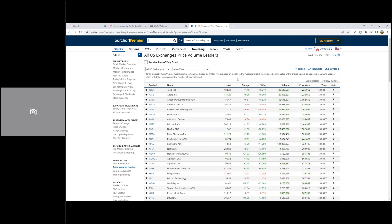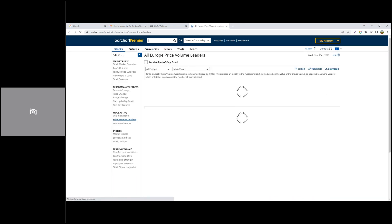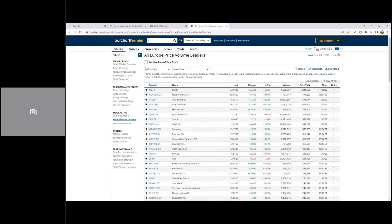When I click on the page, you can see how it's highlighted. There is a description that tells you how the page is created and how it is ranked or sorted. In this case, it says it's ranked stocks by price volume — last price times the volume, divided by 1,000. This provides insight into the most significant stocks based on the value of shares traded, as opposed to a volumes leaders page.